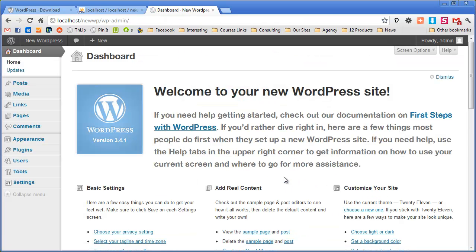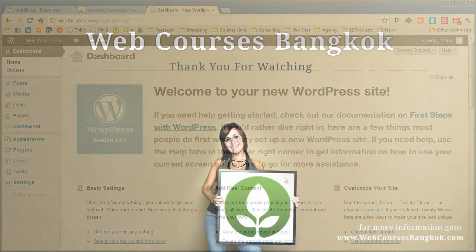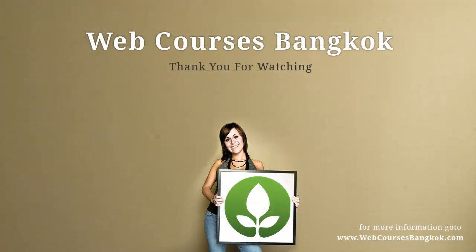Thanks for watching and if you want any more information on our screencasts or courses go to www.webcoursesbankok.com. Thanks, bye!